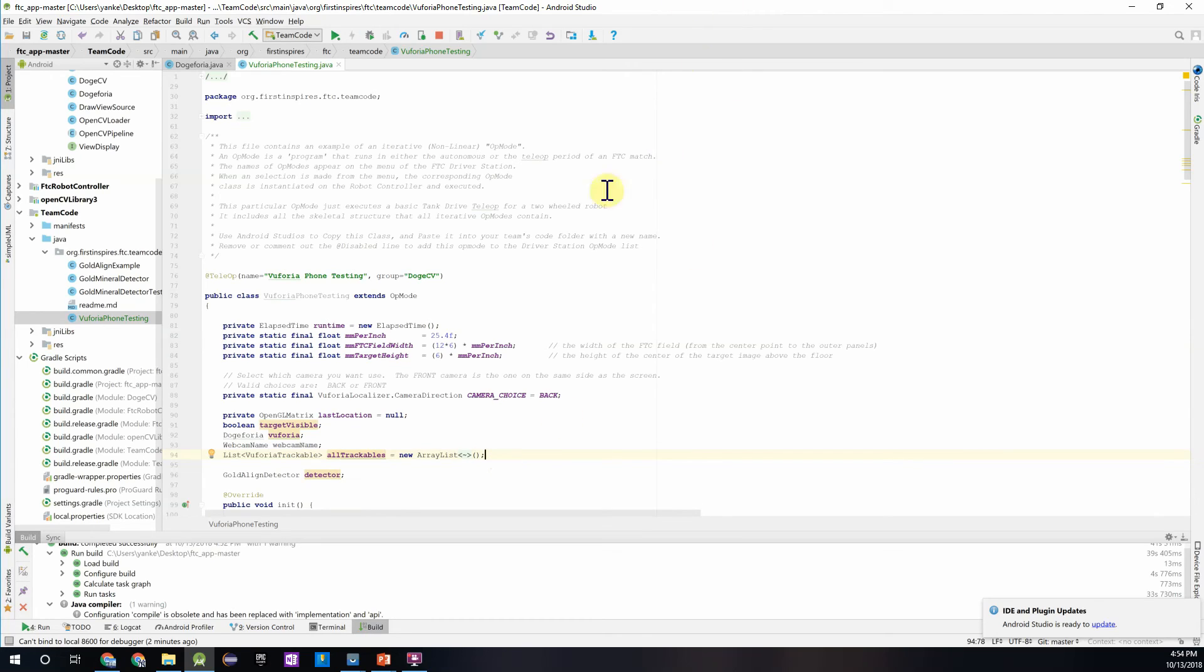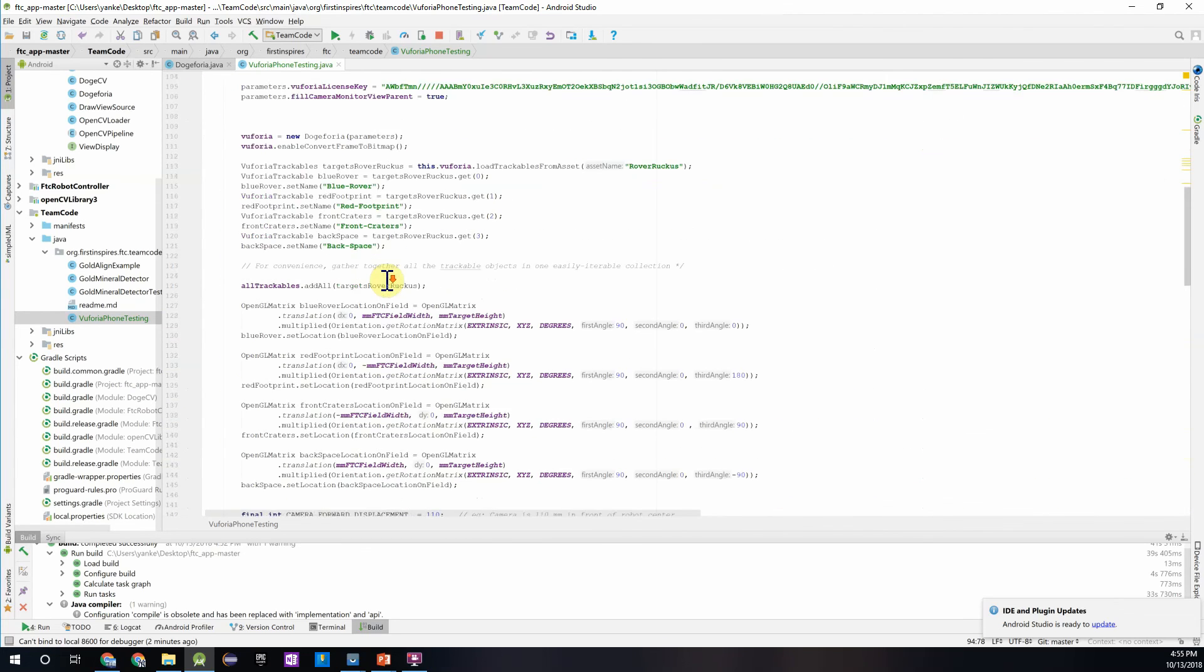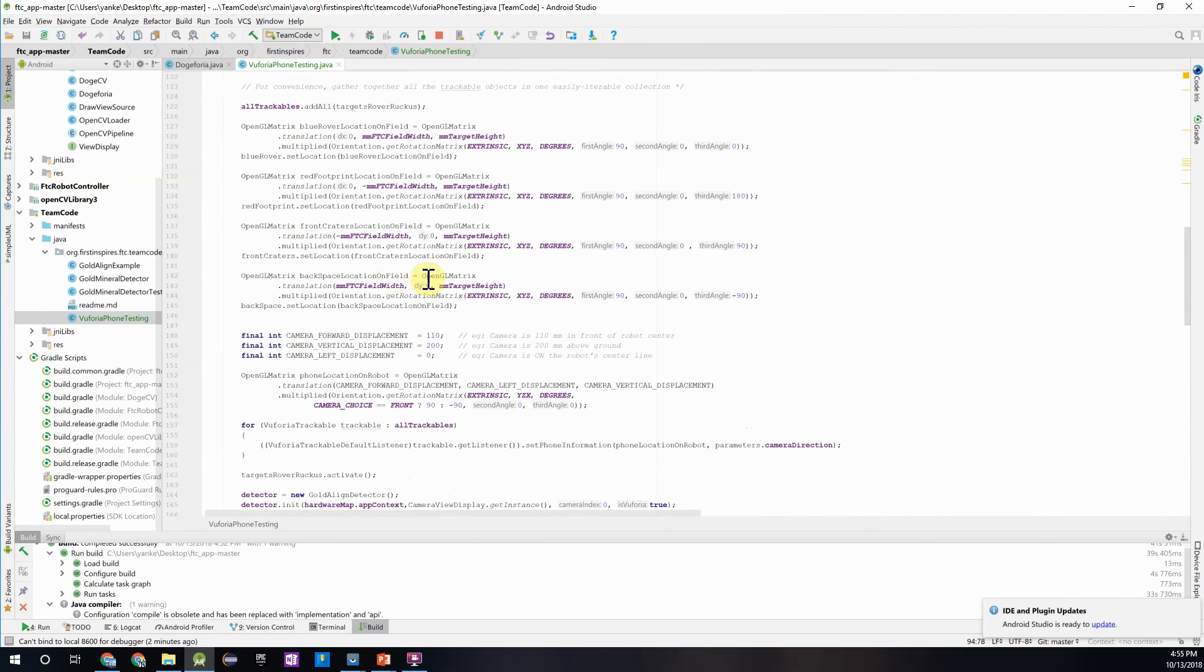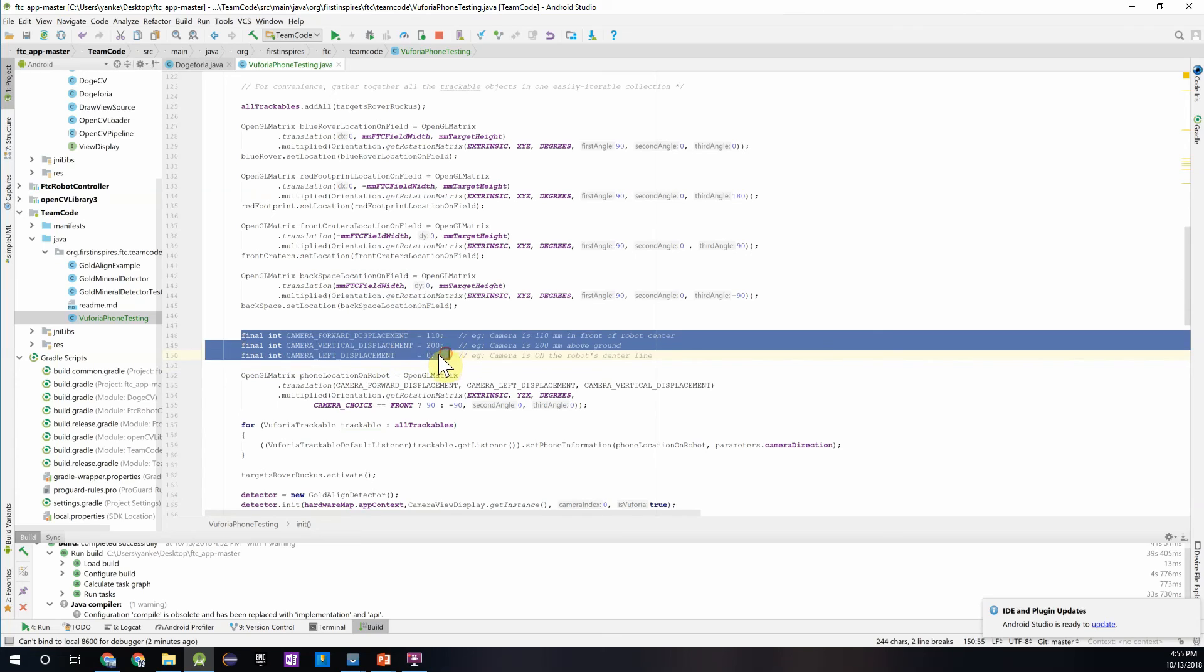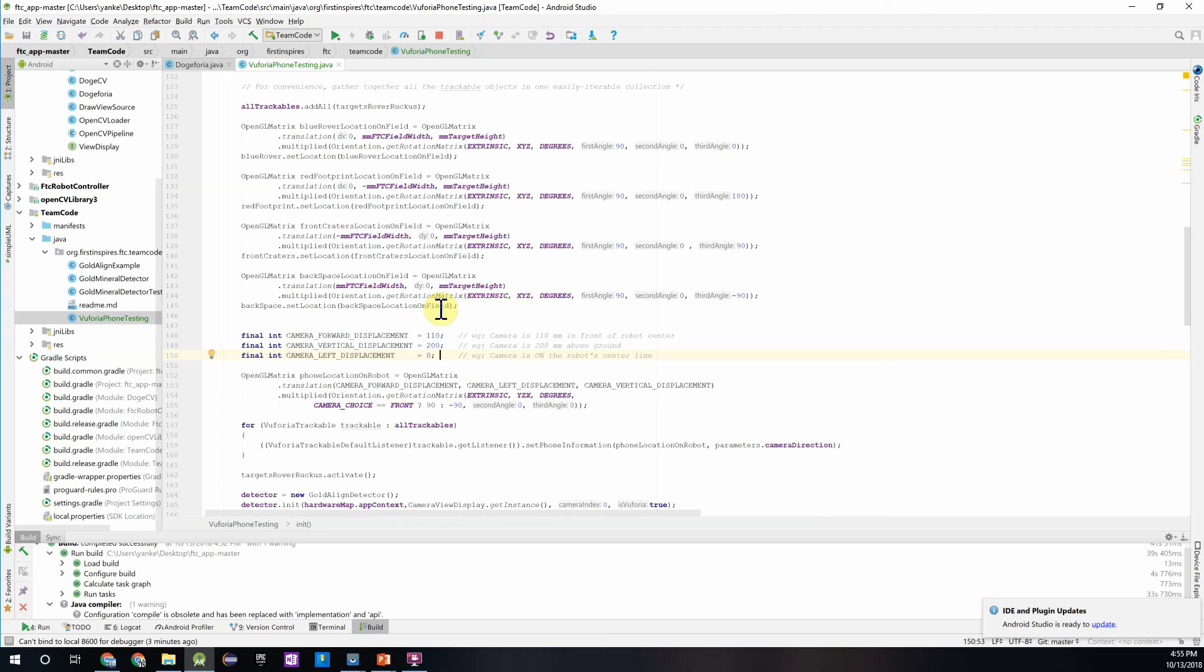One of the things I forgot to mention when going through this is when we assign the location, there's also three constants that we have to put in to just say where the phone is on our robot. So that way, once it identifies the targets, it can adjust for the position for where the phone is and return you an even more accurate location of your phone's position or robot's position relative to that Vuforia target.